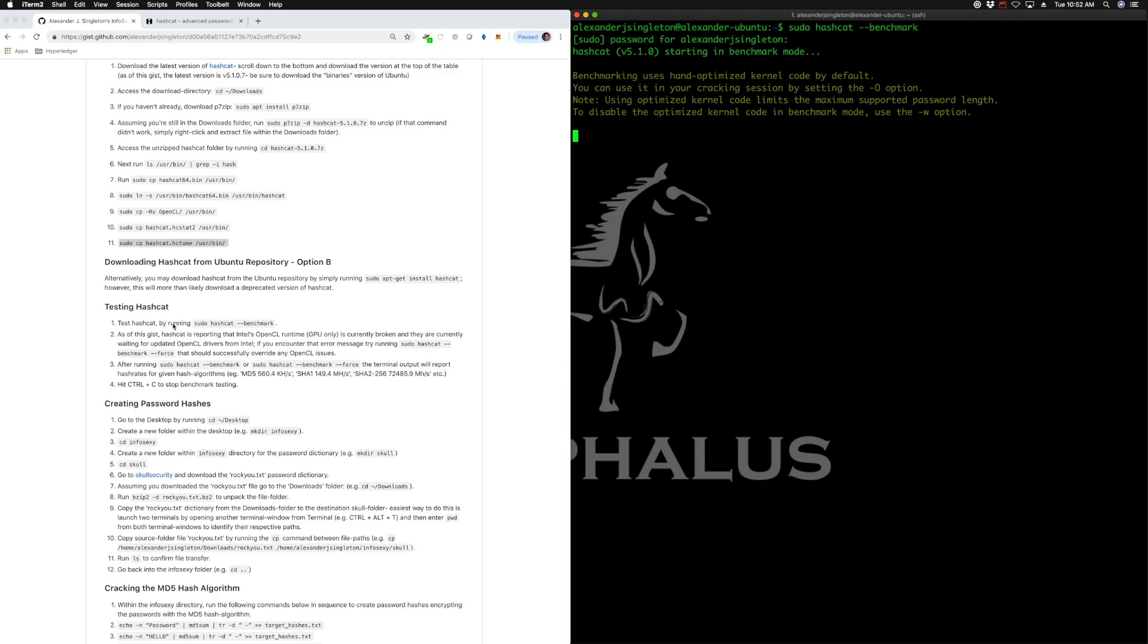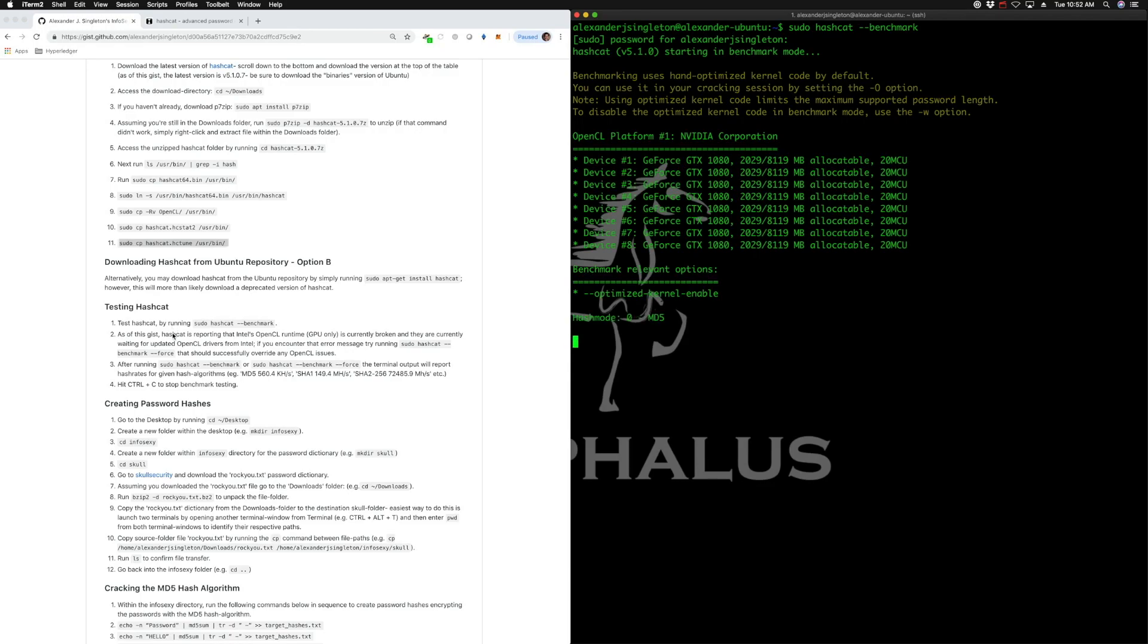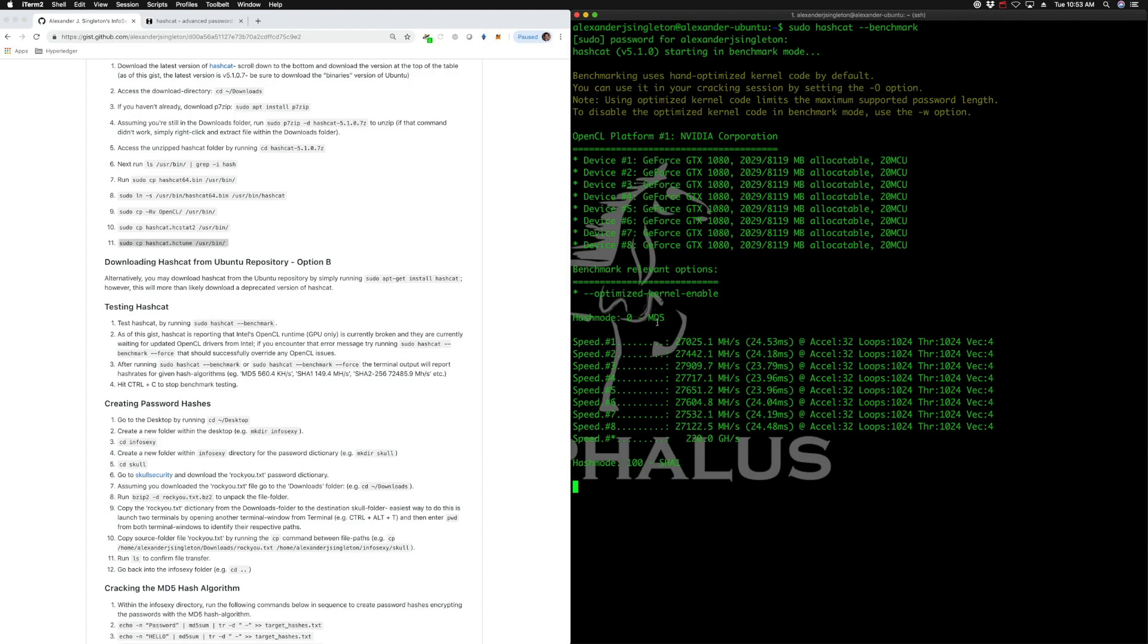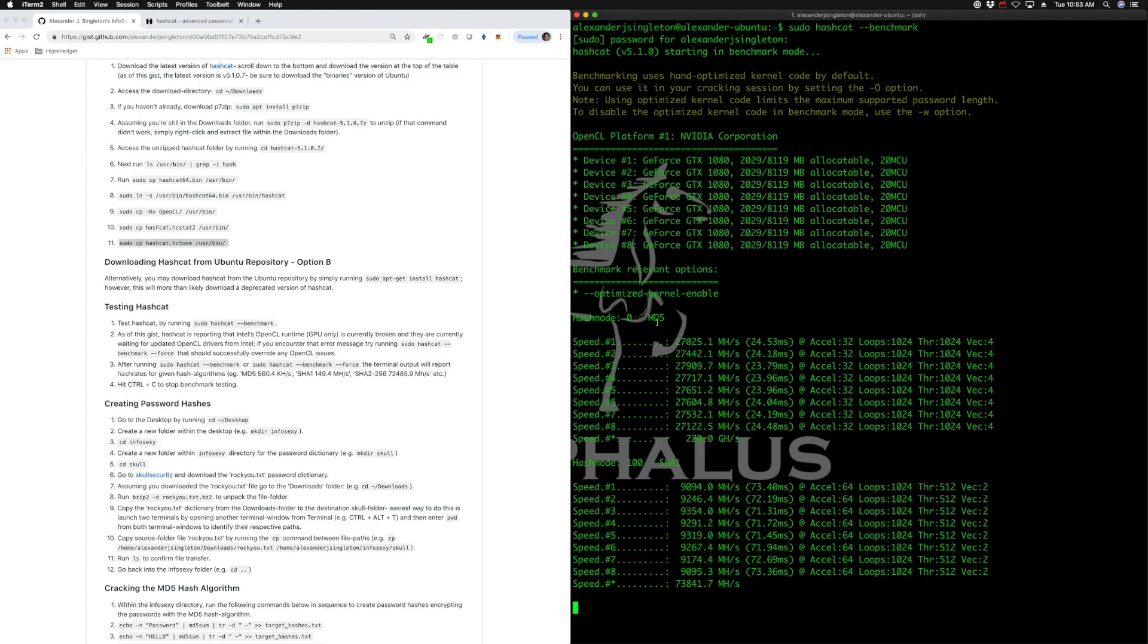As we can see, it's recognizing those onboard GPUs. Excellent. So that's 220 gigahashes a second with MD5 algorithm. And let's let it cycle for a little bit. This is pretty fast. I mean, there are eight GPUs on board that are able to hash or essentially decrypt the password hashes we will be feeding hashcat here in a moment.